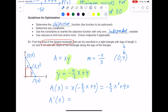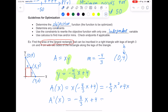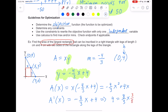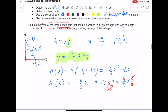Now we can take the derivative easily. A prime of x equals — bring the 2 down — negative 8 thirds x plus 4. We set that equal to 0 and solve: moving the 8 thirds over gives 4 equals 8 thirds x. Multiplying both sides by 3 eighths, the 3 and 8 cancel on the right, and 4 goes into 8 twice, leaving us with x equals 3 over 2 as our critical point.